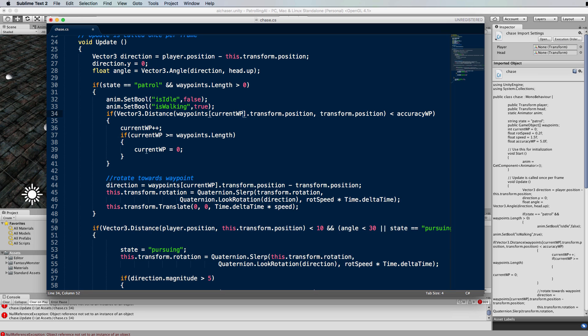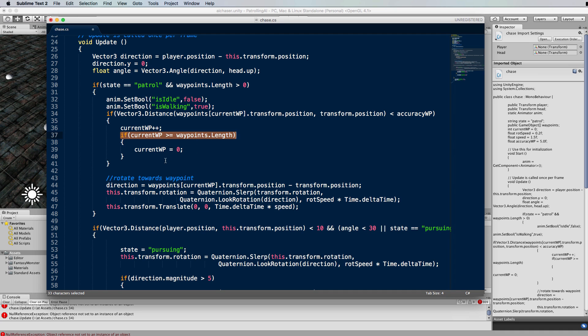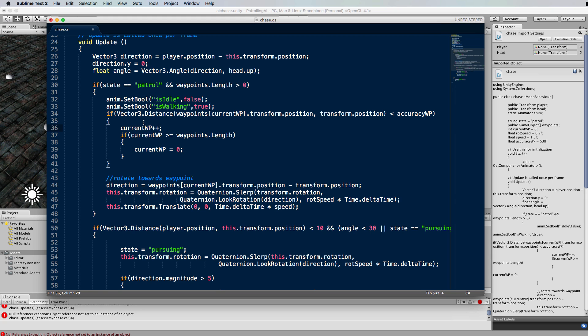If that distance is within a certain accuracy, then we've reached the waypoint and we're going to the next waypoint. This is going to cycle around the waypoint starting at zero and then going to one, two, three, four and then back to zero again. It says if we reach the end of the array of waypoints then just start back at the first one again so it will cycle around. If you wanted it to randomly pick between the waypoints then you could put a random range in here.